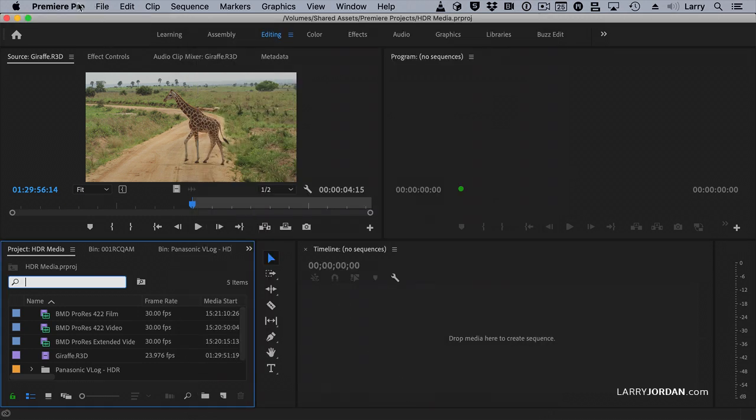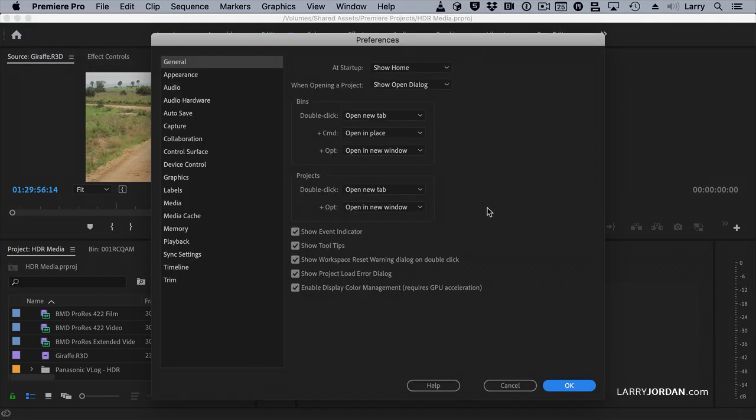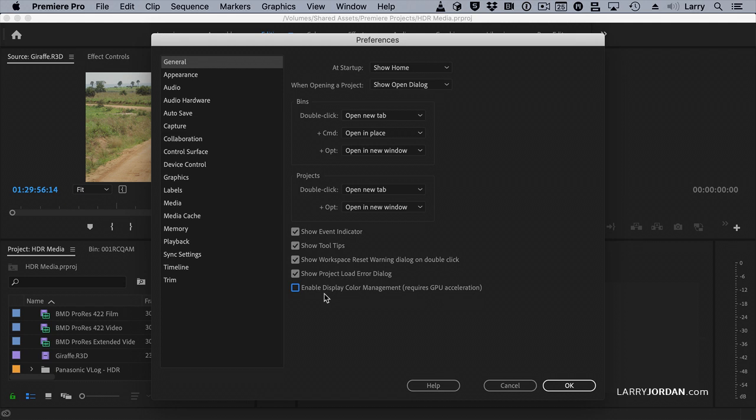Under Preferences, under General, see this one. This is going to be off on your system. Enable Color Display Management. I'm in Premiere Pro Preferences, the General Category. This should be on.